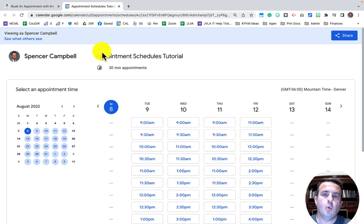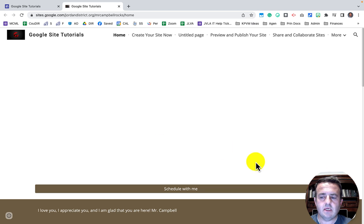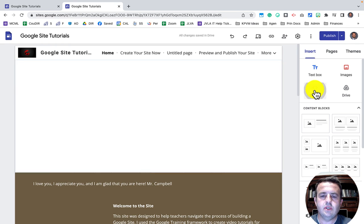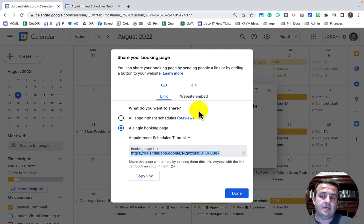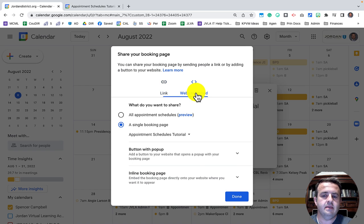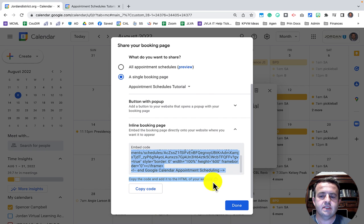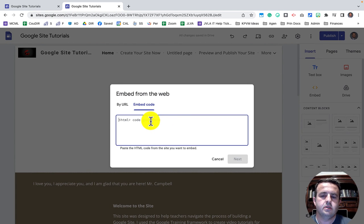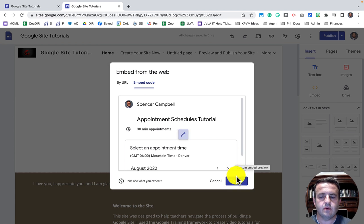Now for embedding the HTML — instead of a button, we embed the appointment schedule page directly on our site so visitors don't have to go anywhere else. On Google Sites, I edit the page, choose Embed, and select Embed Code. Back in Google Calendar I choose Website Embed and select the inline booking page so everything appears cleanly on my Google Site. I copy all the text with Command+C, go back to Google Sites, paste with Command+V, click Next, and wait for it to embed.